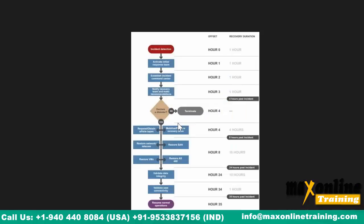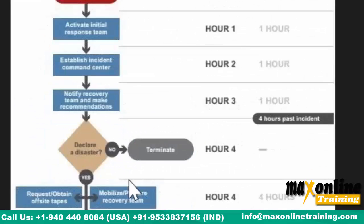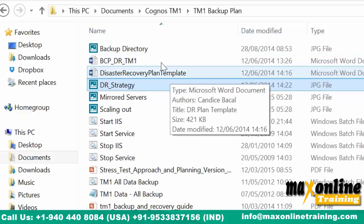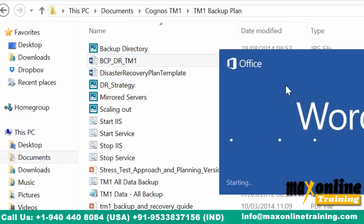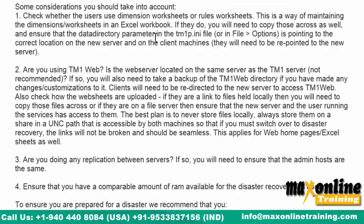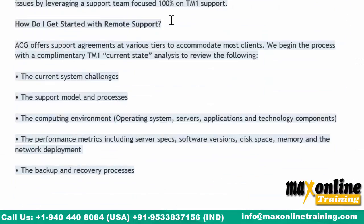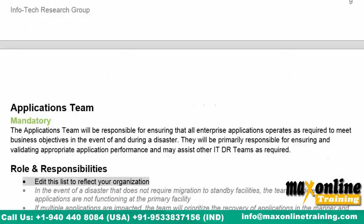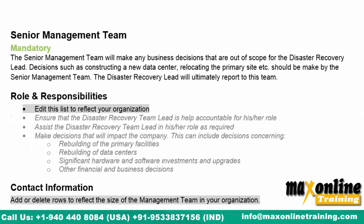Go through all the DR strategy. When there is an incident, what you have to do at zero hour, what you have to do at the first hour, when the criticality is there — whom you have to inform — it all depends upon the organization. I'll send you a sample BCP/DR — Business Continuity Plan and Disaster Recovery Template — covering server team, network team, applications team, and senior management.